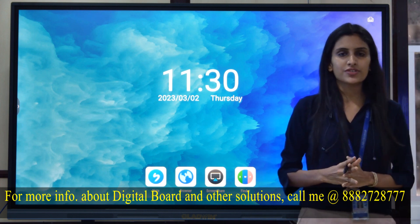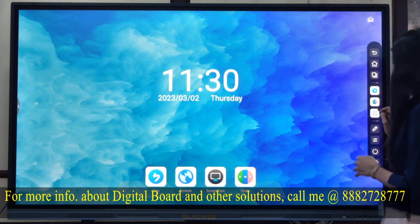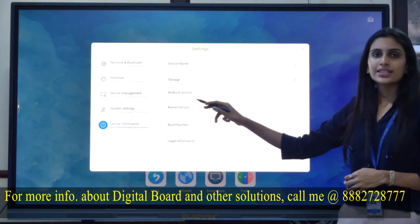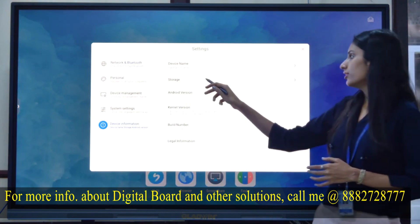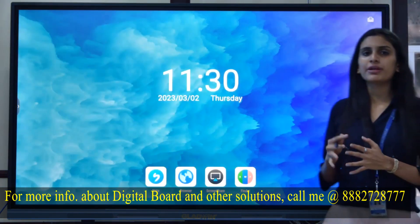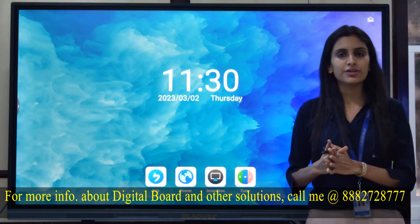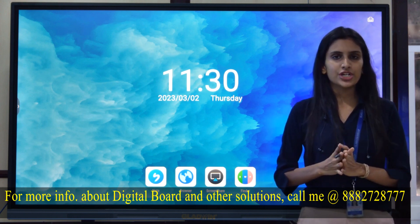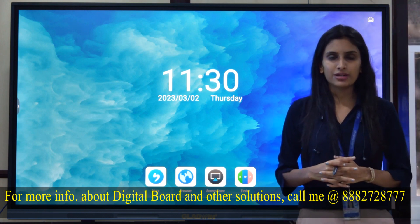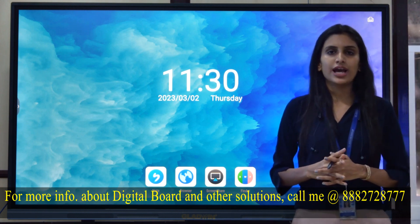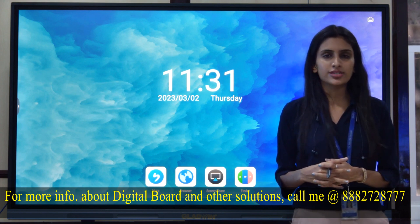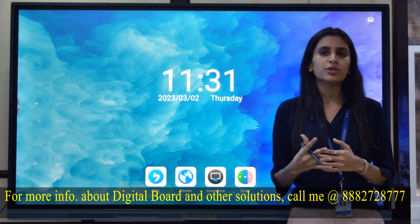If we talk about the configuration of this interactive flat panel, it has Android 11.0 version with 4GB RAM and 32GB ROM. If you don't want to go with 4GB RAM and 32GB ROM, you can also go with 8GB RAM and 128GB ROM, so you can take the configuration as per your need. The motherboard used is a quad-core CVTE motherboard with a clock speed of 1.92 GHz, which makes the panel work more efficiently.